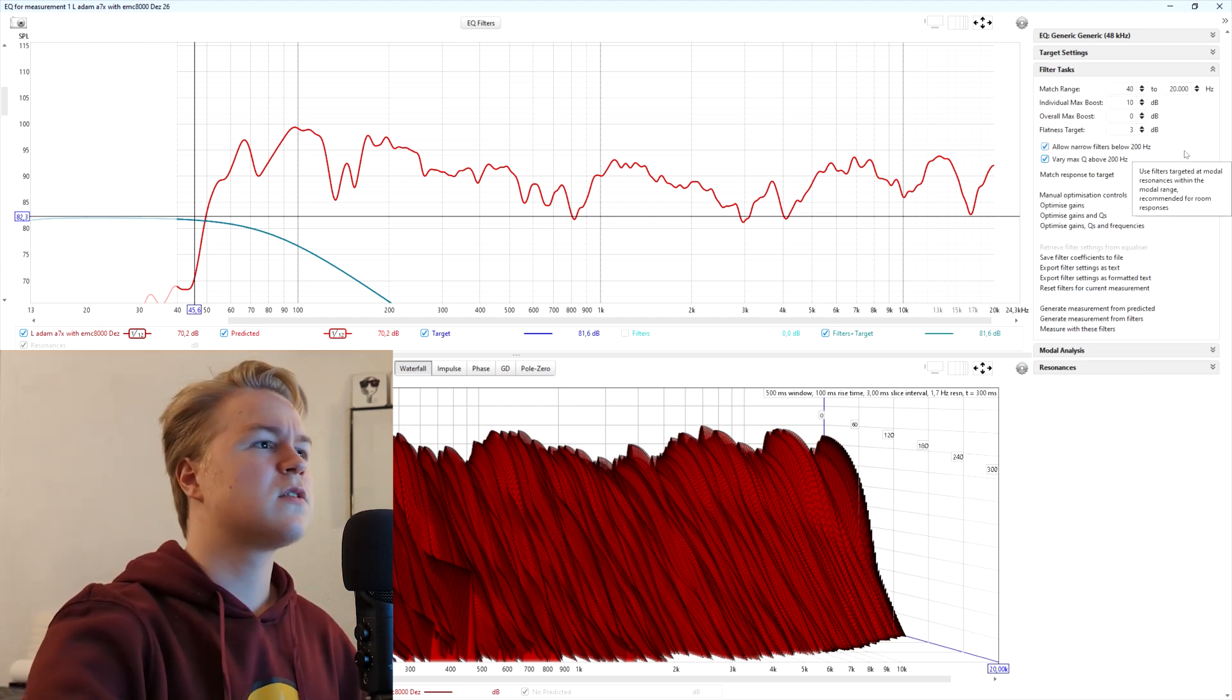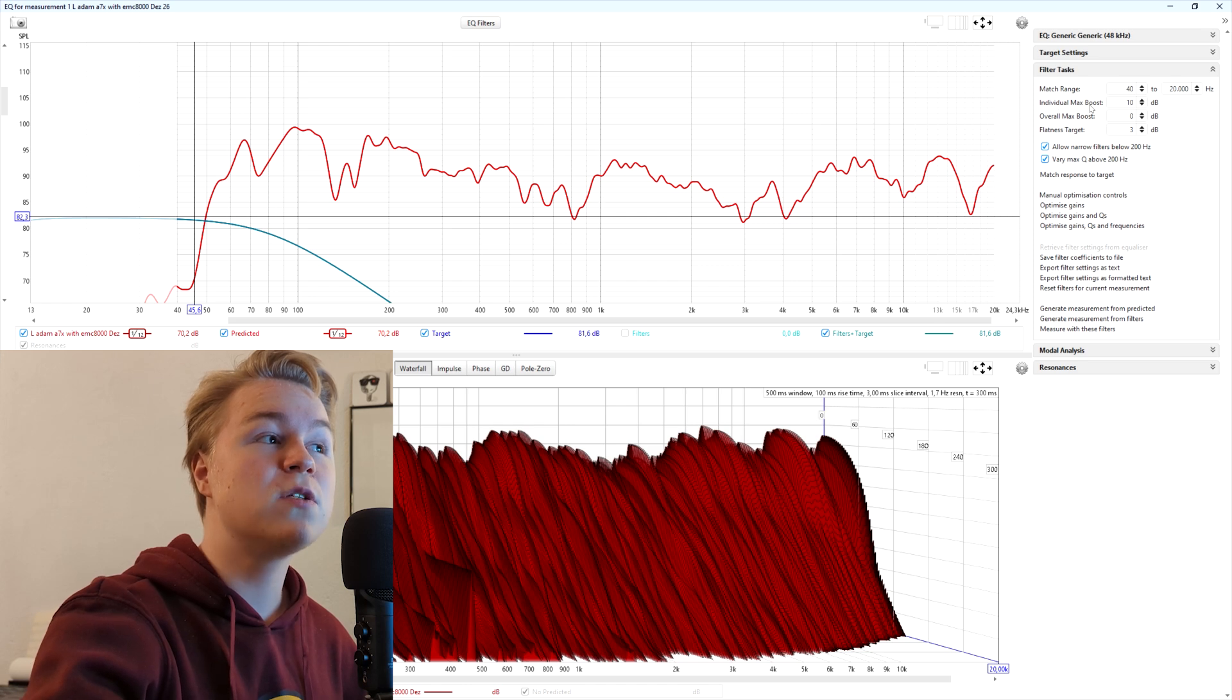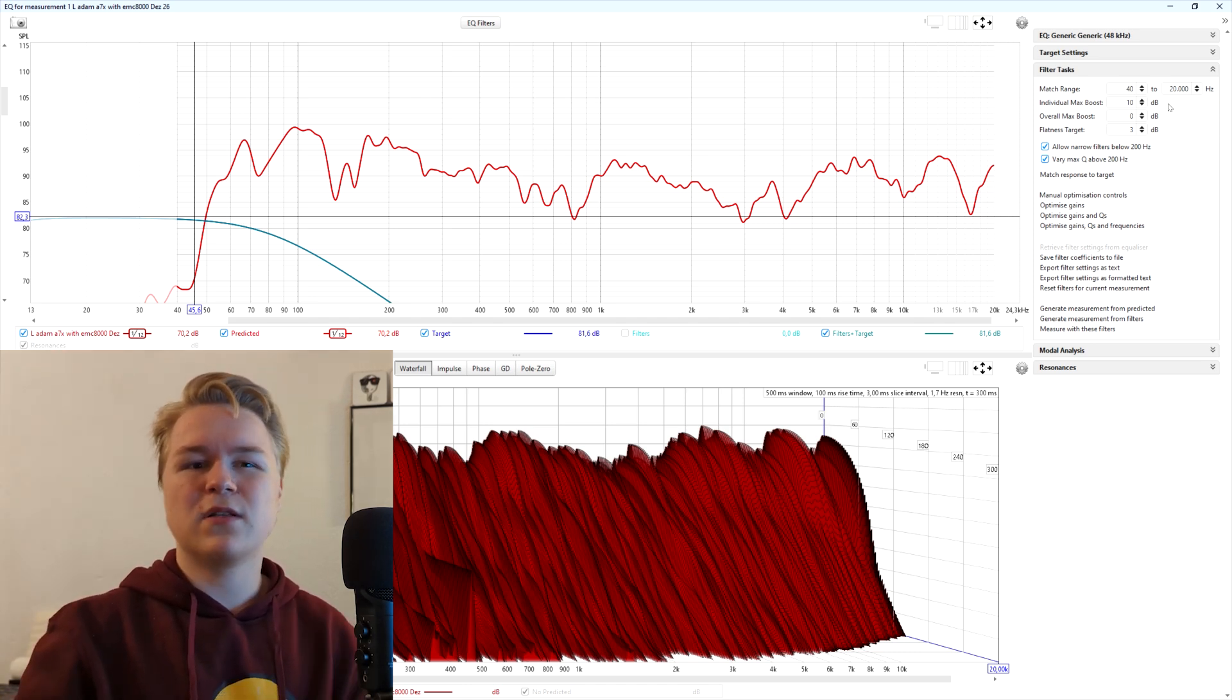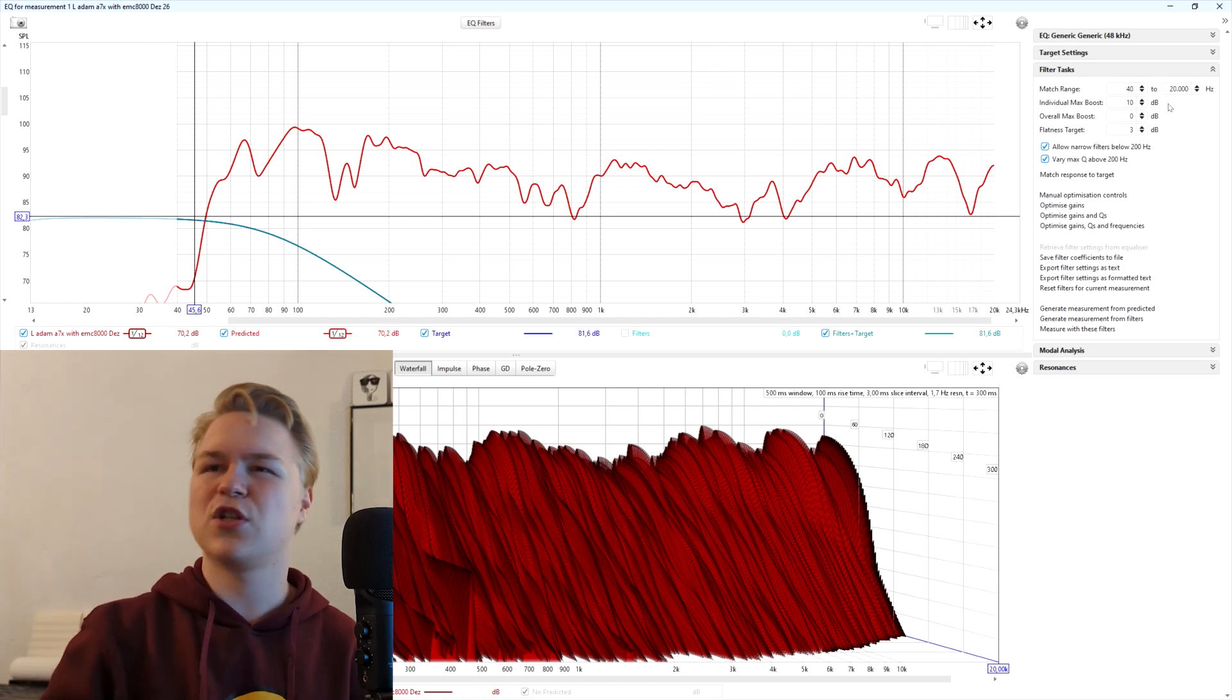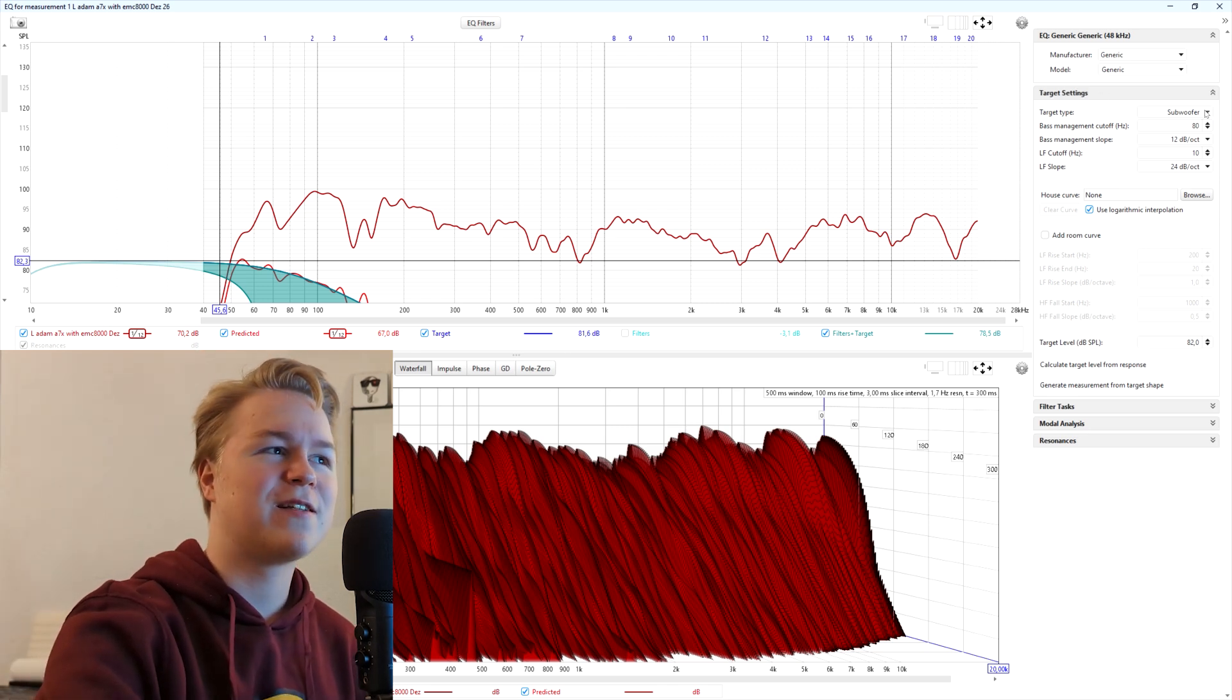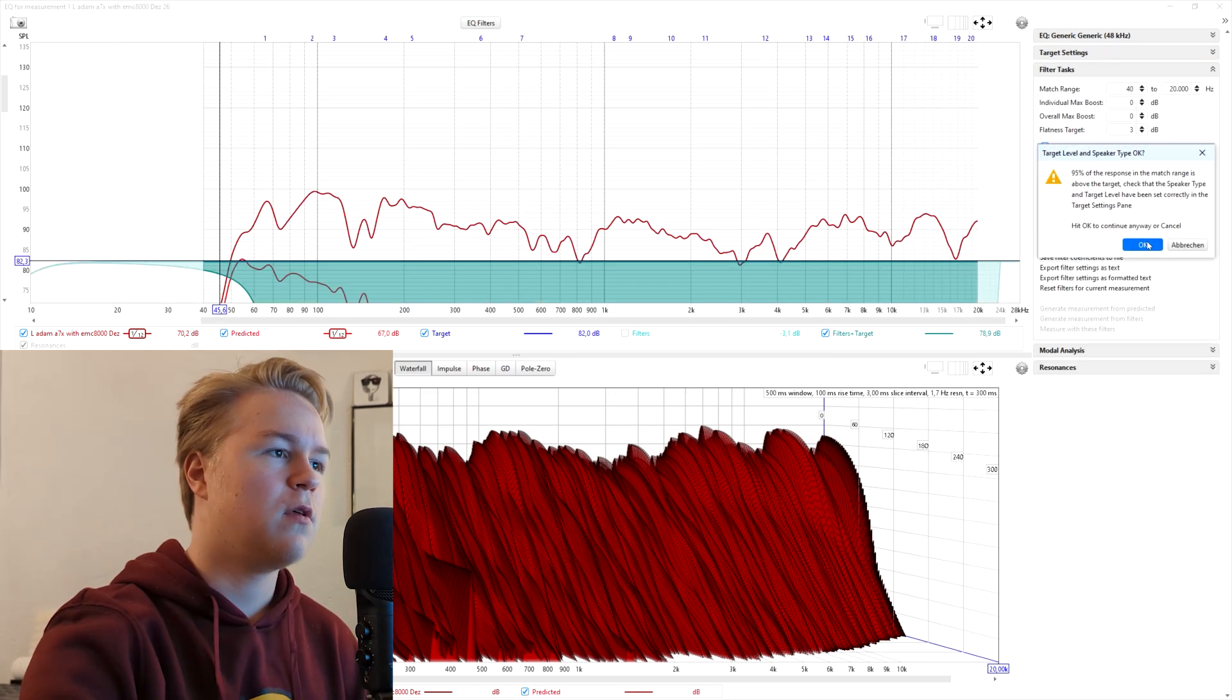After that, in filter tasks, the default settings are pretty okay. The only thing you might want to keep in mind is that this individual max boost basically means that the EQ can also boost the signal and not only cut it. Usually that's not a problem, but in some very specific circumstances, it might cause your signal to distort. So just keep that in mind. If you want to be safe, just set it to zero. I'm actually going to set it to zero here. Okay, I forgot one thing: the target type, of course, not subwoofer but full range speaker. After that, just click match response to target.